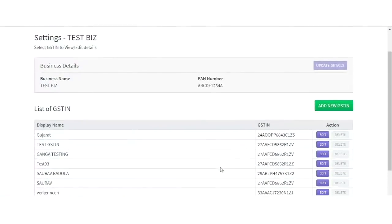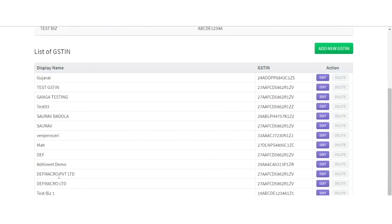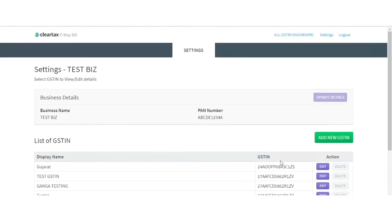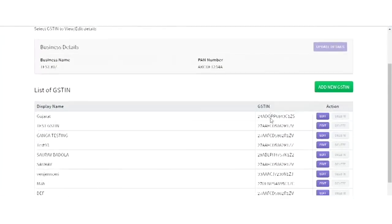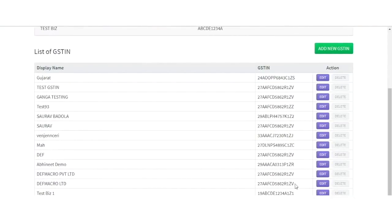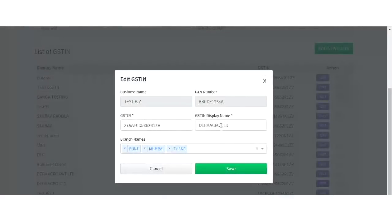On clicking Save, you can see the GSTN added by you under the list of GSTNs. You can edit any details or add more branches under your GSTN anytime by coming to the Settings page. Click on the Edit button against the respective GSTN, make your relevant changes, and save it.